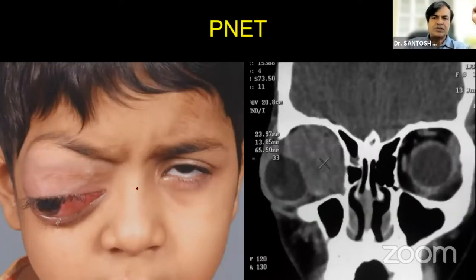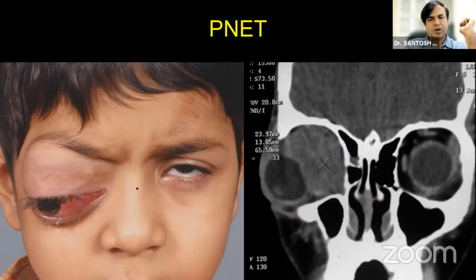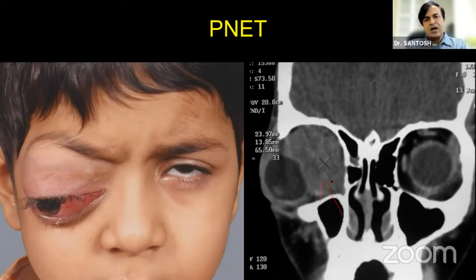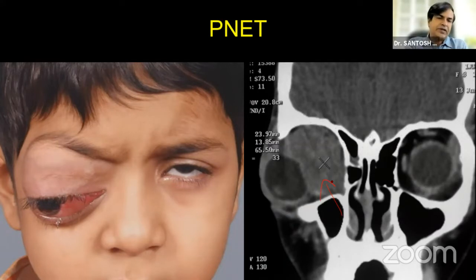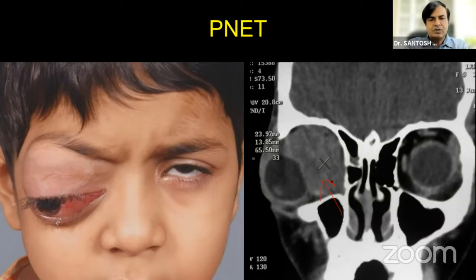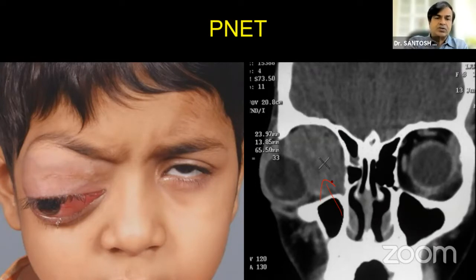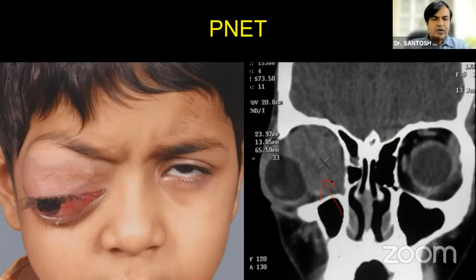This is something clinically you cannot diagnose — a child presenting with subacute proptosis, a fleshy orbital mass which is highly vascular deforming the eye, with isodensity on CT scan. You can't really say whether it is rhabdomyosarcoma, leukemia, or primitive neuroectodermal tumor, which is a very rare tumor. On biopsy only can you confirm — these are all round cell tumors. It is very difficult for the pathologist to confirm one from the other unless they perform good immunohistochemistry. Peripheral blood smear will be abnormal in children with leukemia.